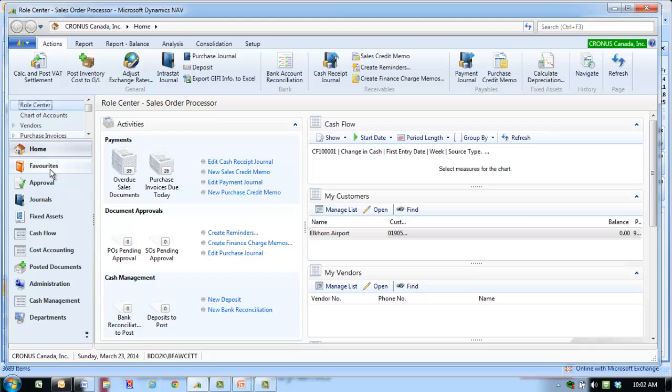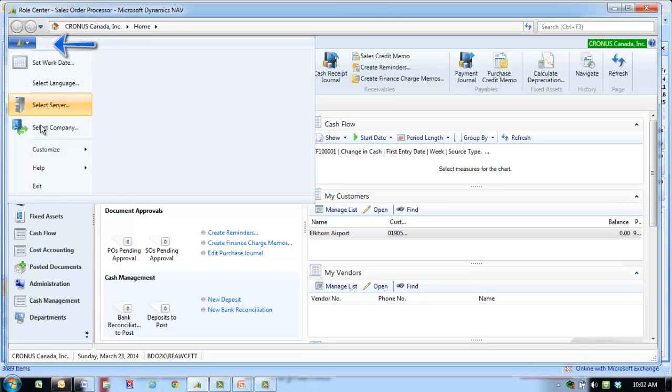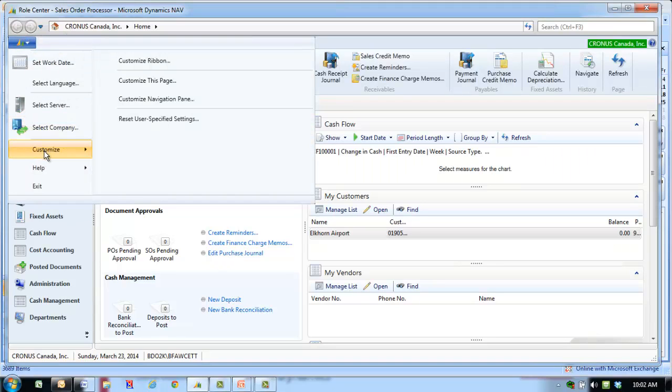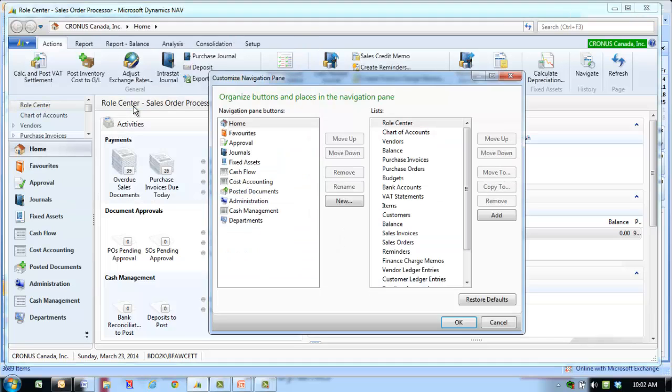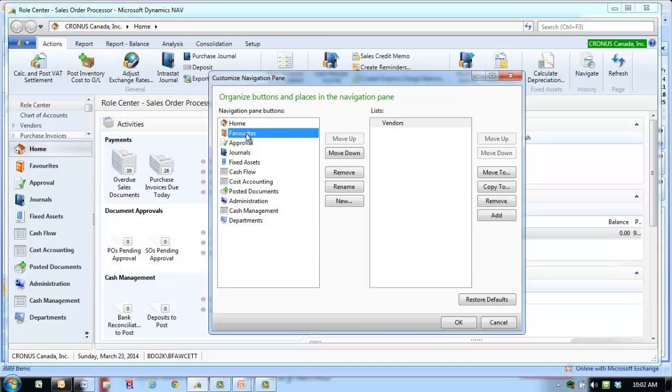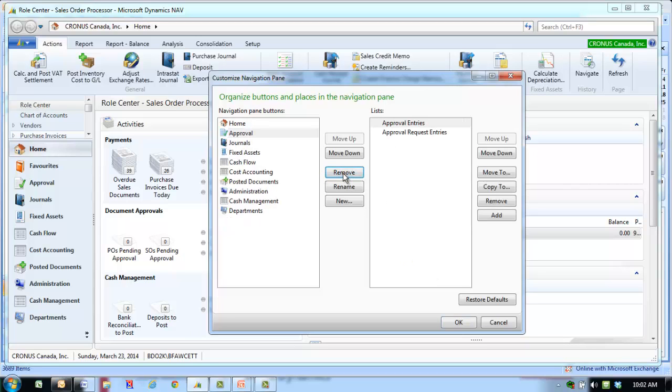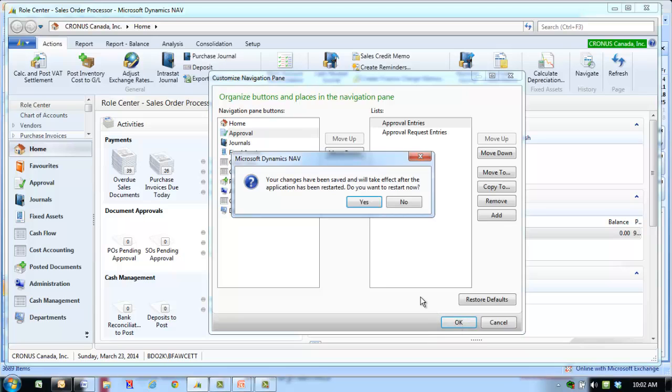To remove a navigation pane button, on the menu bar, select Customize, Customize Navigation Pane. Select the button that you want to remove and select the Remove button. Click OK and select Yes to restart the program.